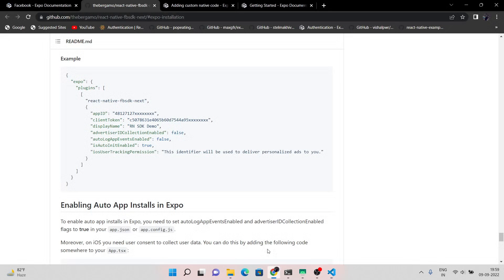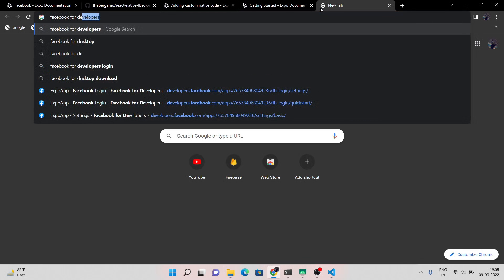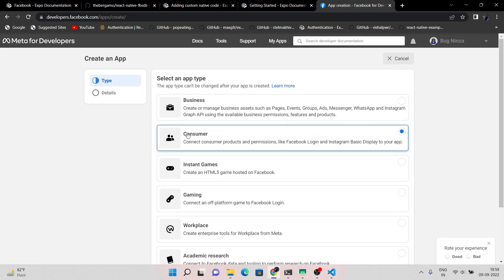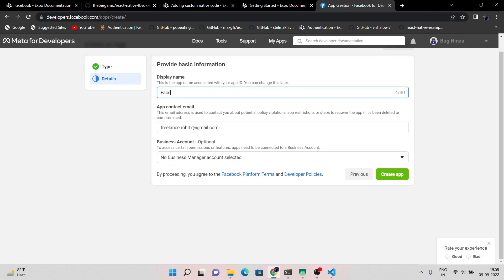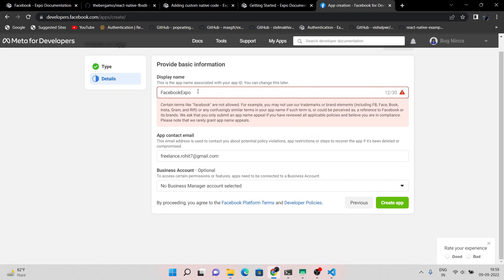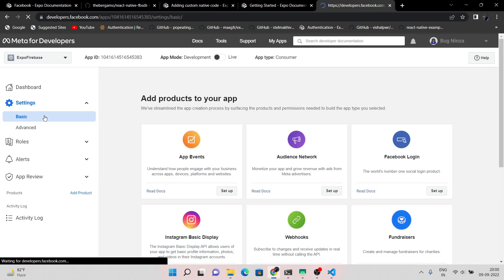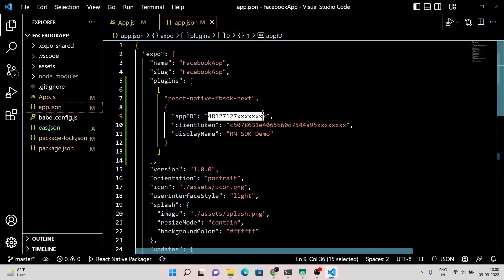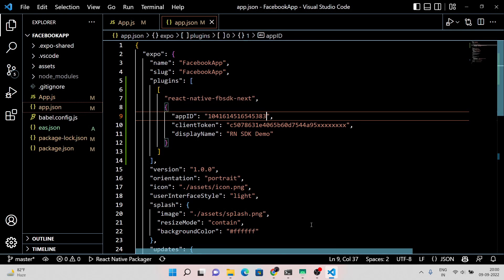Now we need the client token, the application name, and the application ID. To get that, let's set up our Facebook developer profile. Now copy the application ID, application name, and client token, and paste them into the plugin.